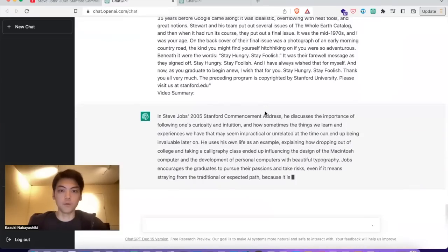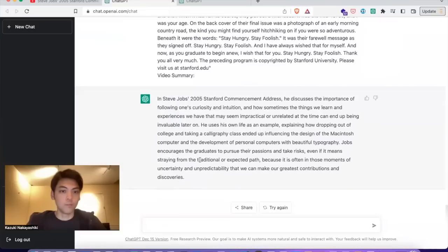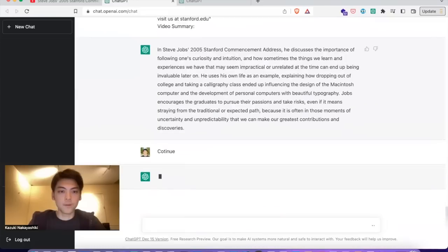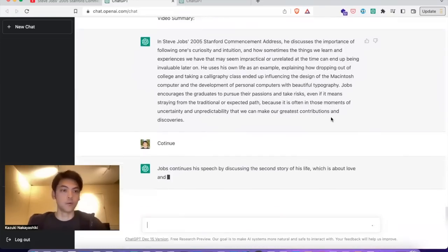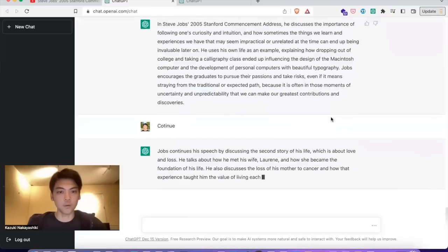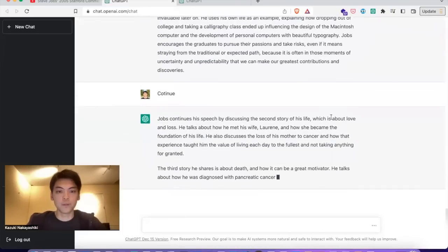As you can see, ChatGPT returns a summarization of the video — it's pretty good. If you want to ask anything, you can. For example, type 'continue' and ChatGPT will continue the answer, sharing more details about the video or what the speaker is talking about.